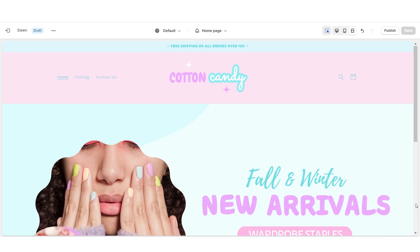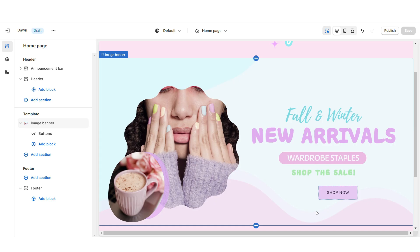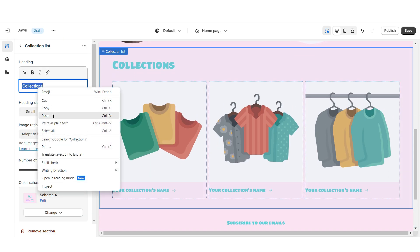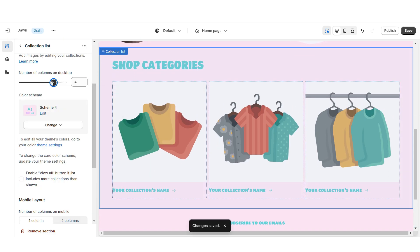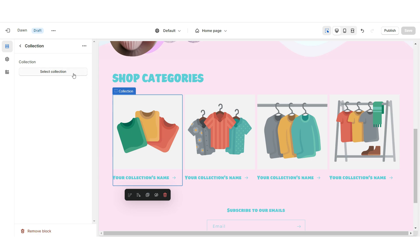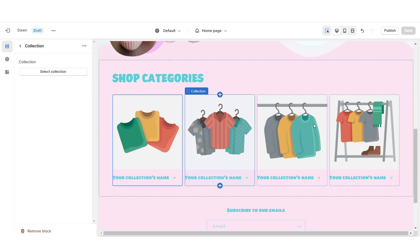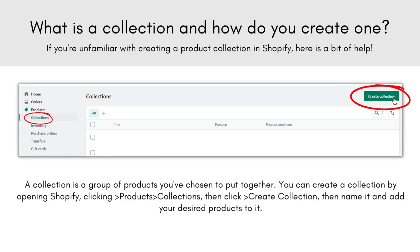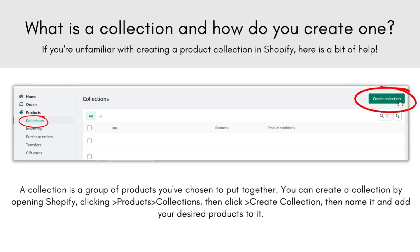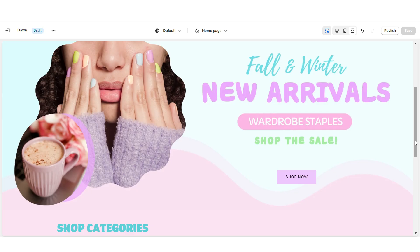Next I'll be showing you how I added the collection list. I'm gonna import a Collection List, set this to Color Scheme 4, and under Heading you can retitle this section. I'm gonna increase the number of columns to four, and you can enable the View All button if you have more than four collections. When you click Select Collection you can choose each collection to feature. Collections on Shopify are just categories you can assign certain products to keep your store organized.